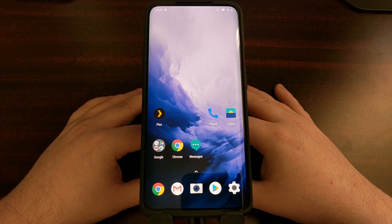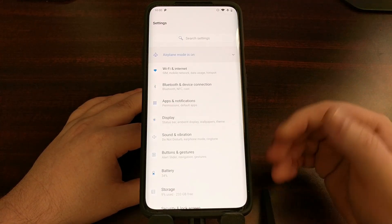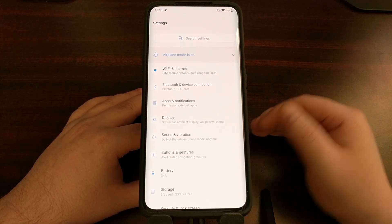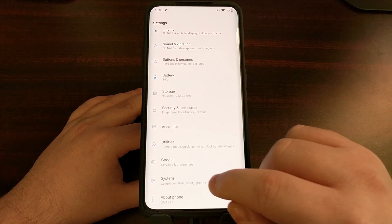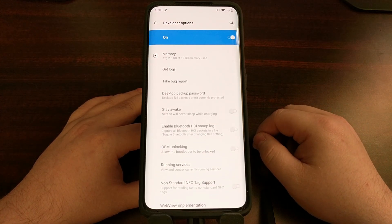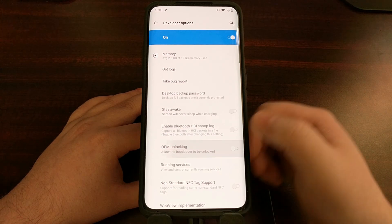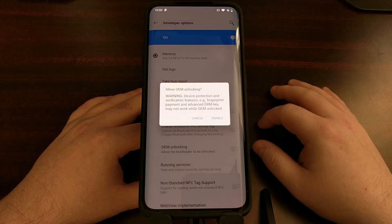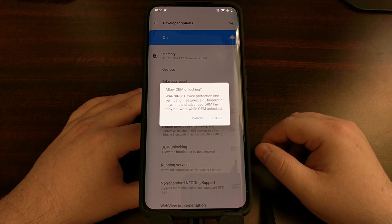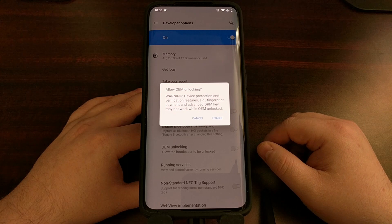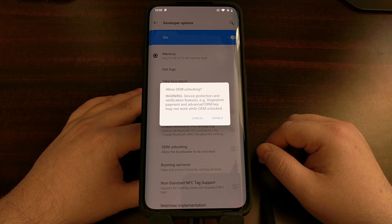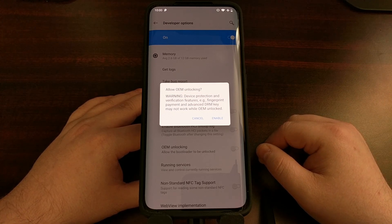Now that you have all that set up we can begin the process. First we need to go into developer options, so if you have not enabled developer mode yet do that now. We're going to go into the developer options menu and we're going to be enabling the OEM unlocking toggle right here. If you have a PIN, pattern, or password set up it's going to ask you to confirm that, and then it gives you a warning telling you that device protection and verification features including fingerprint, payment, and advanced DRM keys may not work while OEM unlocking is enabled.